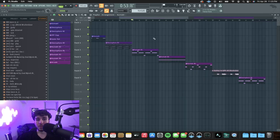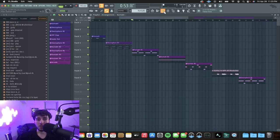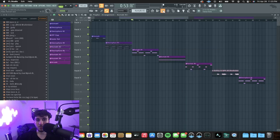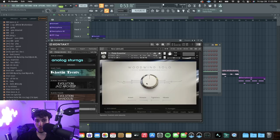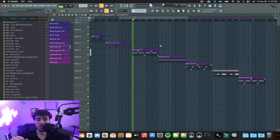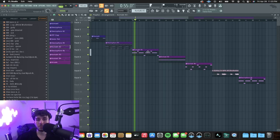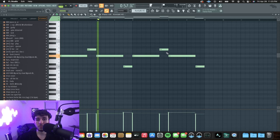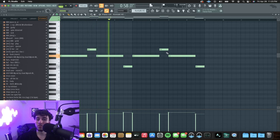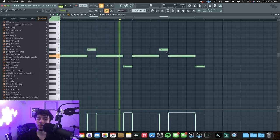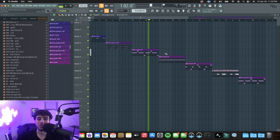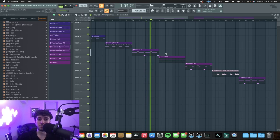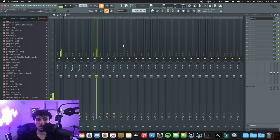For the fifth sound, we got a flute from Kontakt. This flute is from the Woodwind Solo bank. It plays a very simple lead, and no effects on it.